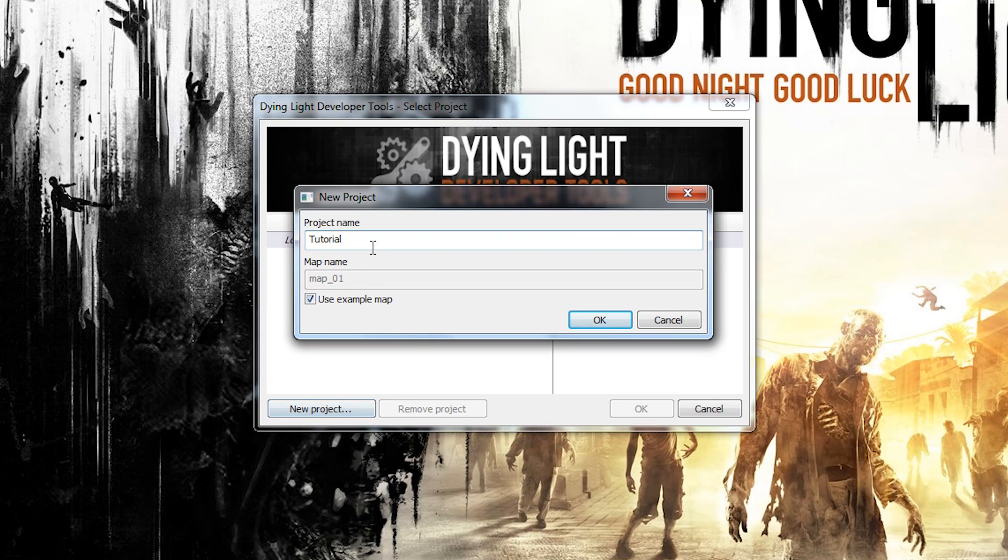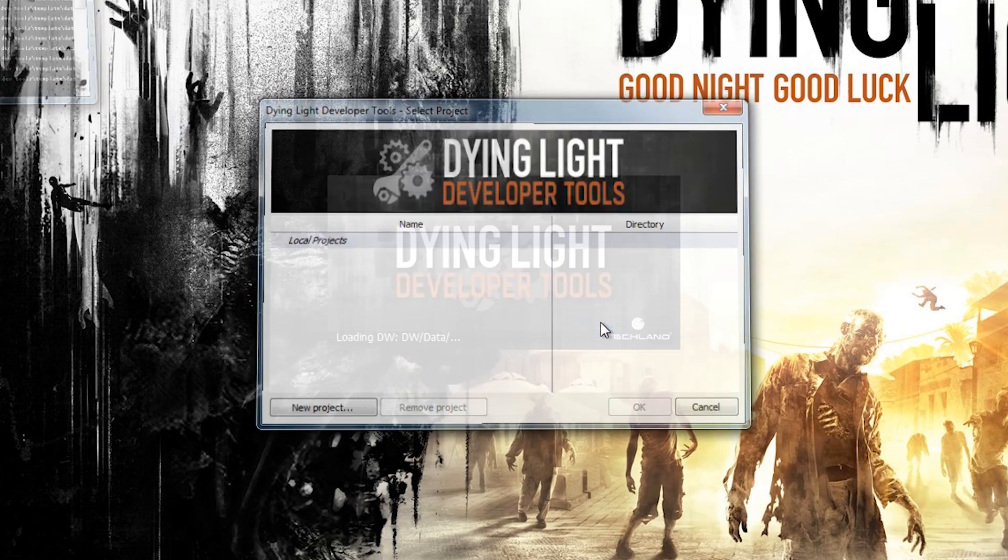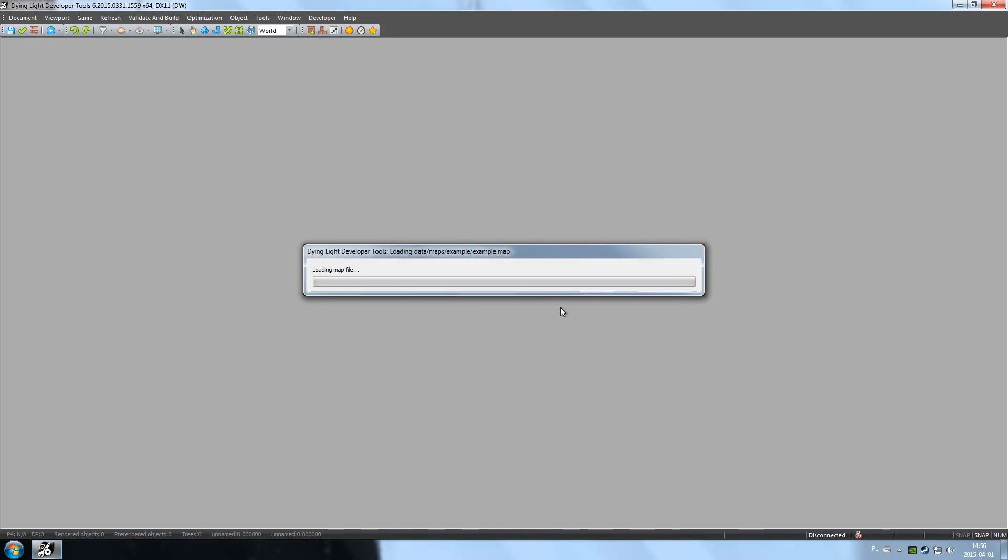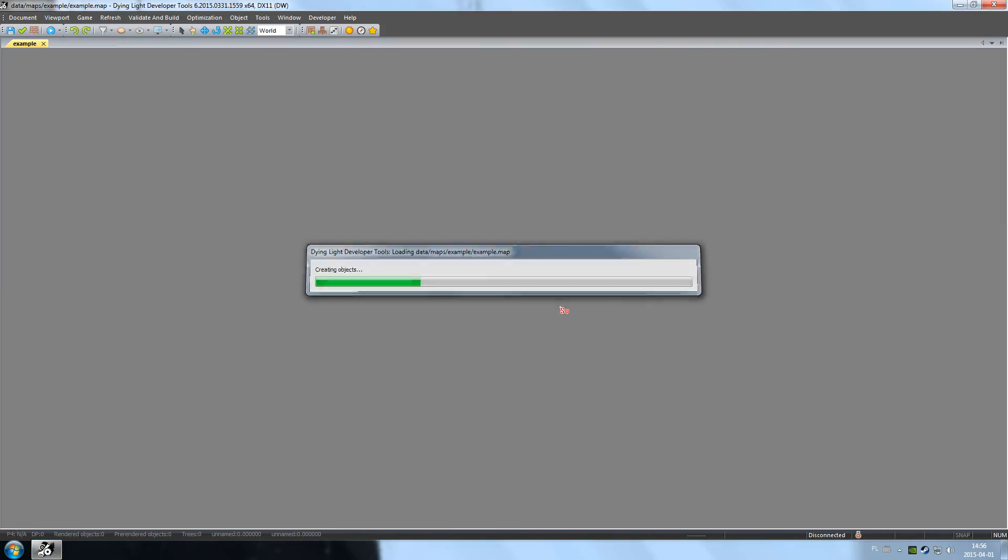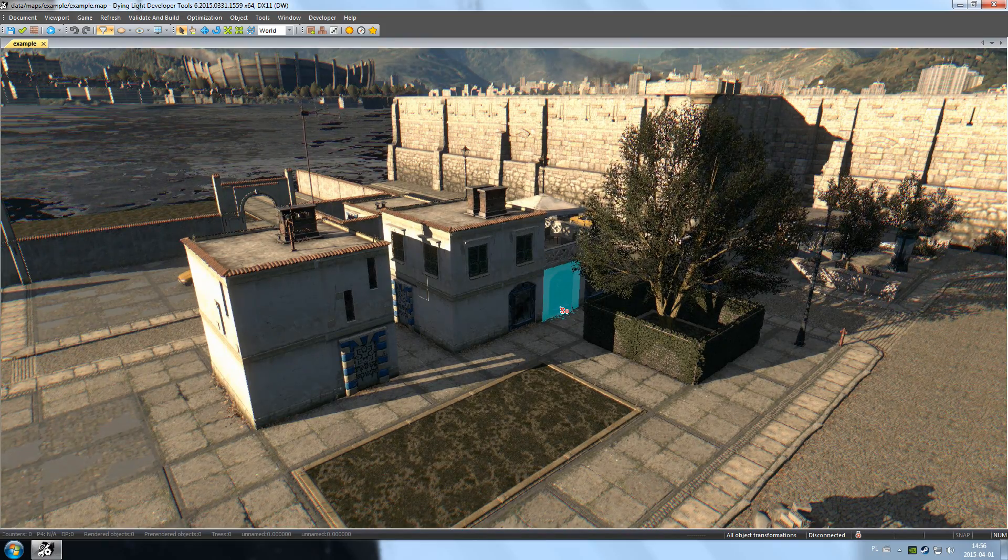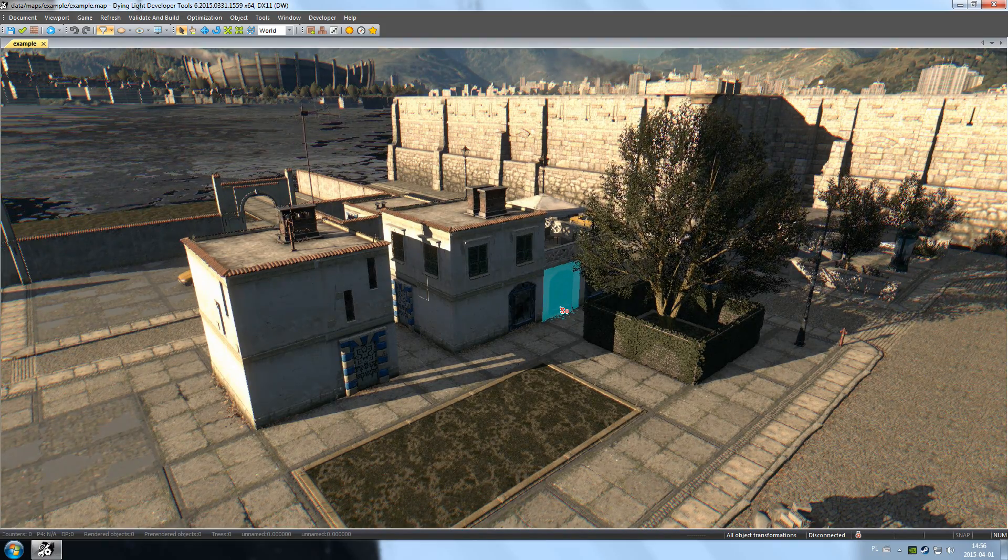Every project is made up of a number of maps. In this video, we will use a model map. To do that, leave the box Use Example Map checked and click OK. The editor will load and display the model map.